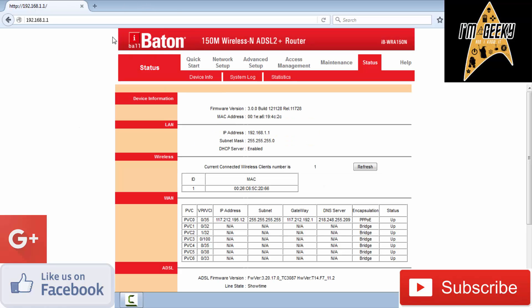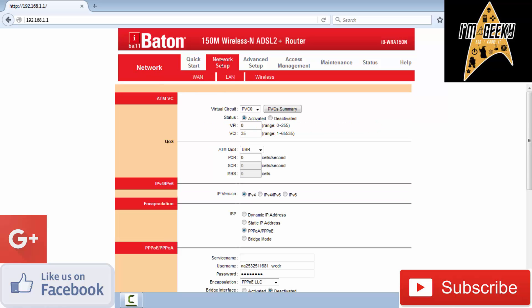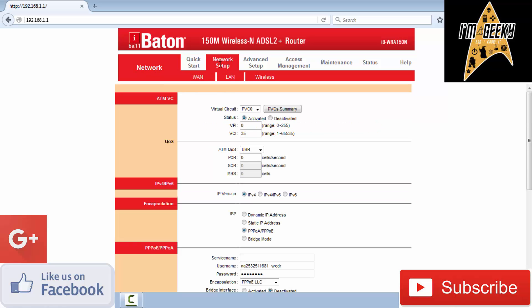My router is an iBall Baton. If you're configuring for the first time, hit Run Wizard and it will go to network setup. This username and password are given by your service provider. Make note that this password and the password you insert in your smartphone or anywhere you use Wi-Fi are different.